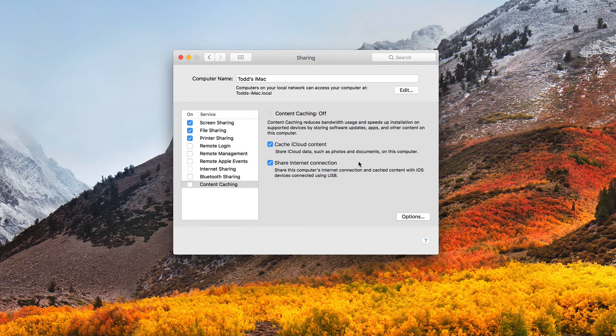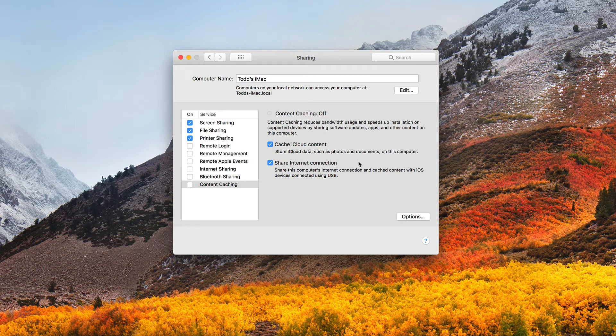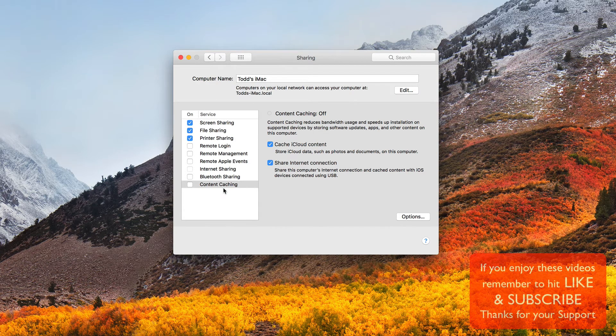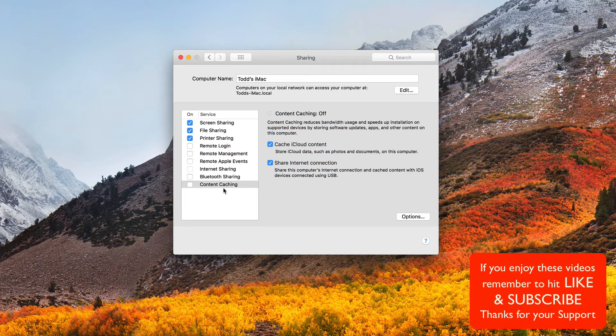So that's the new caching service inside of High Sierra, again moved out of macOS server into High Sierra. And it's now called content caching right here in system preferences under the sharing pane. Now I'm going to continue to do more of these screencasts to help you understand how to use macOS server and High Sierra.